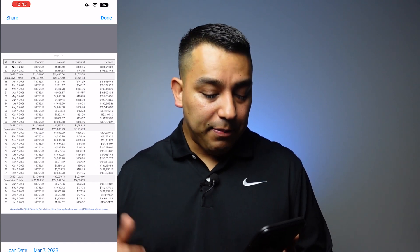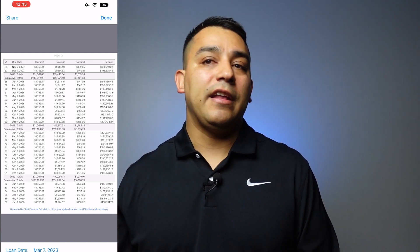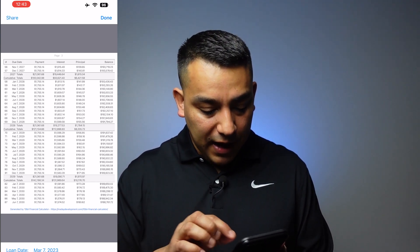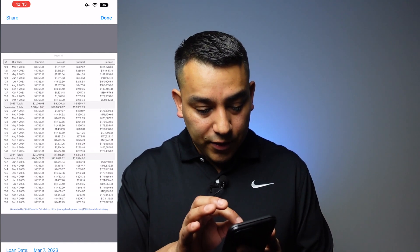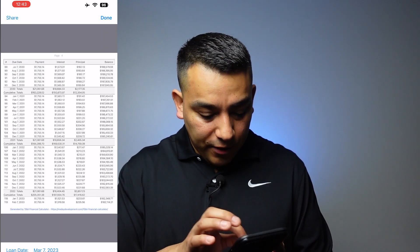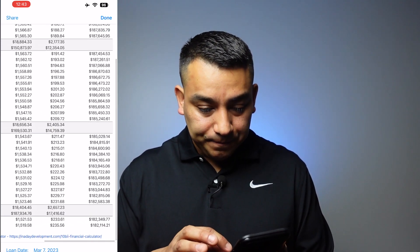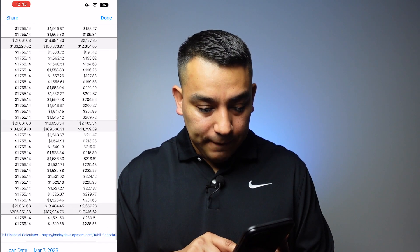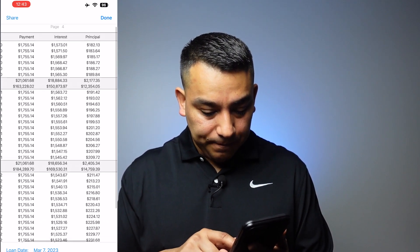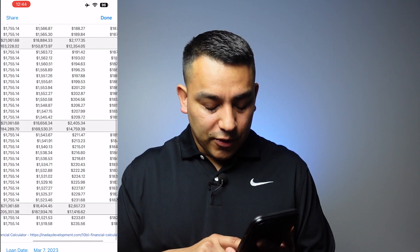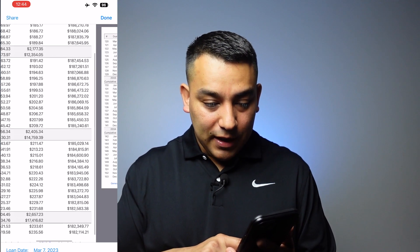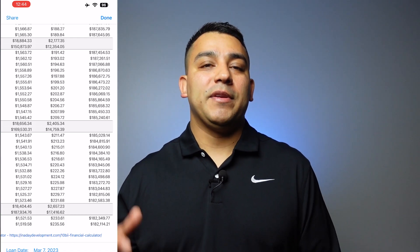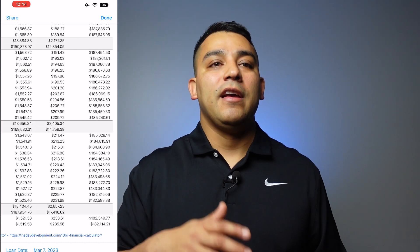Most people after about 5 to 10 years end up selling the property or refinancing. Let's say they made payments for 10 years and then decided to pay off the property. After 120 months — 10 years — they still owe $182,000, plus they have paid $187,000 in interest. So do the math: $187,000 in interest plus a remaining balance of $182,000 means you've generated over $300,000 from the same property that only gave you $50,000 by flipping it.